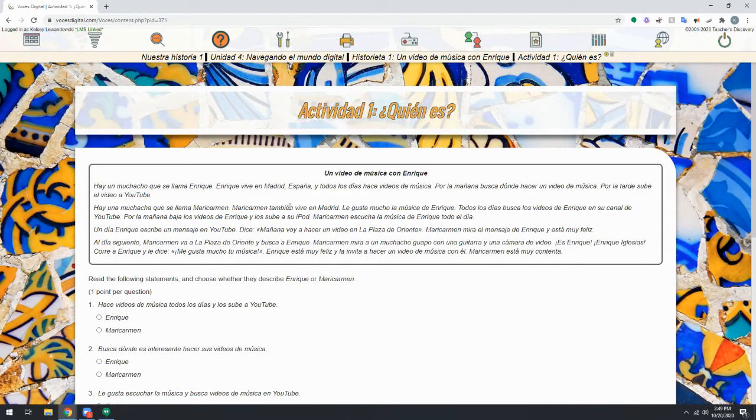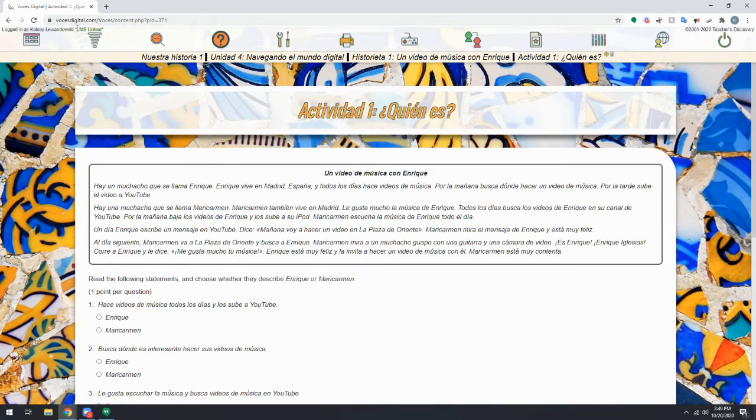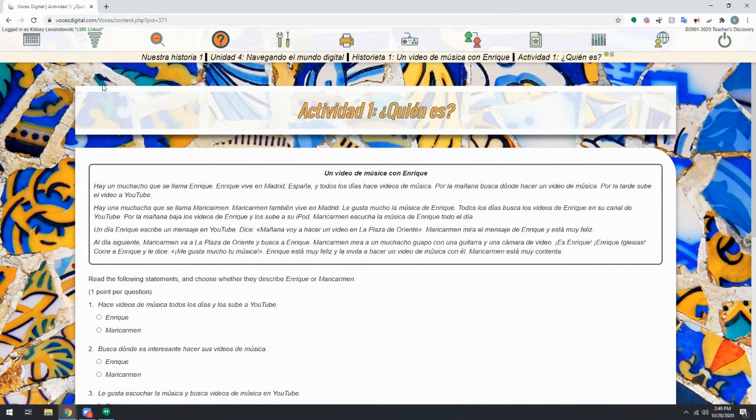Once you've linked and you're logged in, you'll want to always be sure you see LMS linked after your name in the upper left corner of your account.